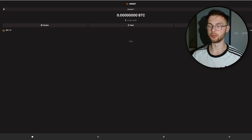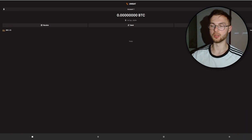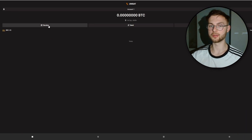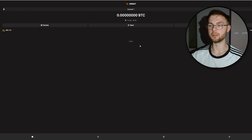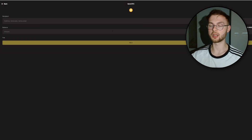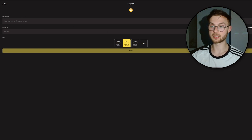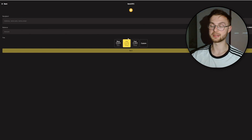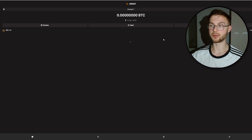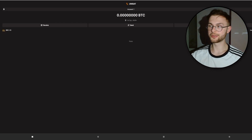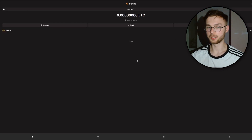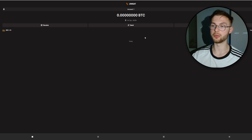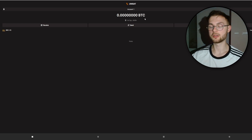Now you have a simple overview of the wallet — you can see your Bitcoin balance and your wallet address. You can receive Bitcoin by clicking receive and copying your address, or send Bitcoin by clicking send, entering a recipient address, an amount, and setting the fee. You can also buy Bitcoin directly within the wallet.